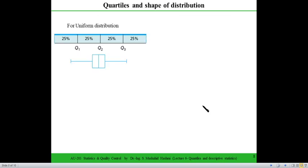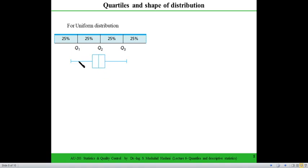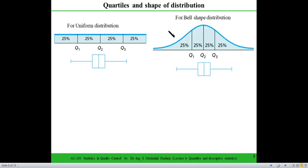The shape of distributions can be understood through box and whisker plots. For a uniform distribution, the whole data set is divided into four equal parts of 25% each. In the box and whisker plot of a uniform distribution, both whiskers are the same length and the median line is in the middle of the box, representing that the data is uniform and symmetric.